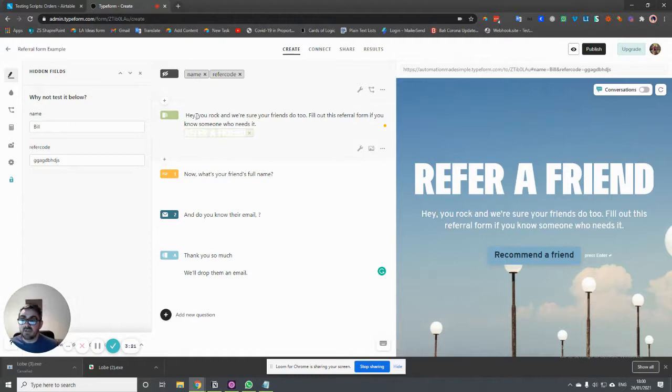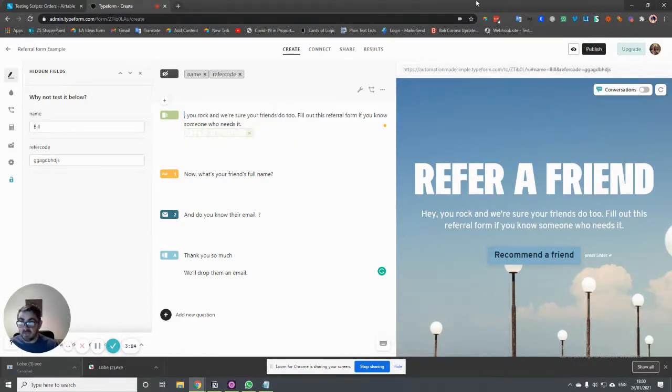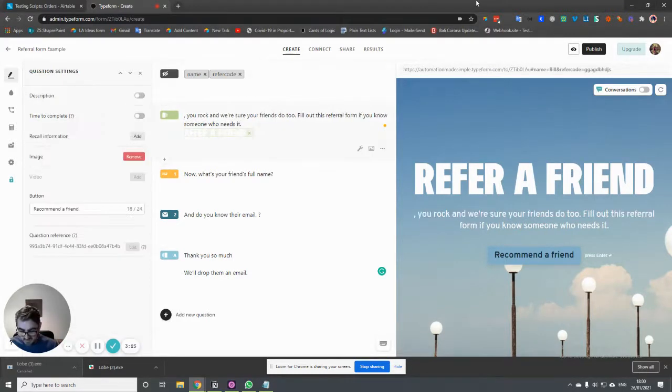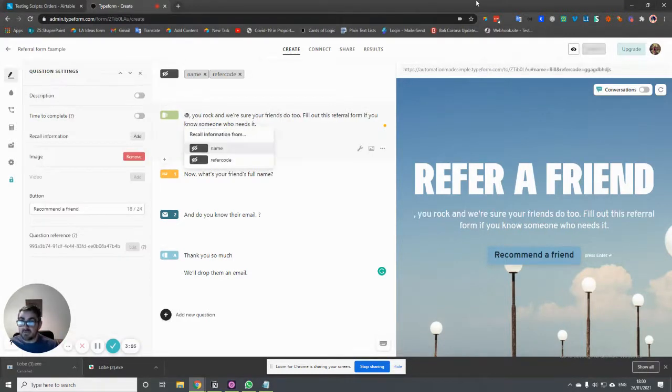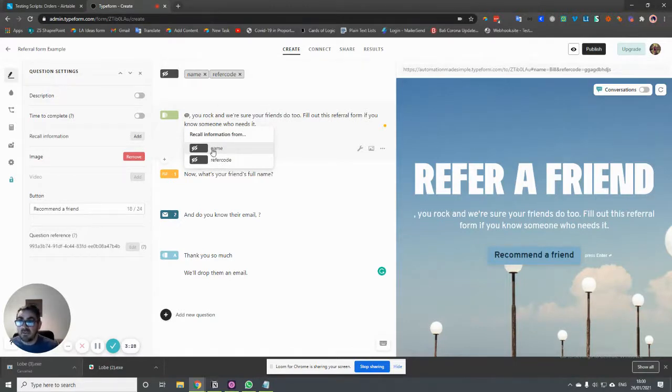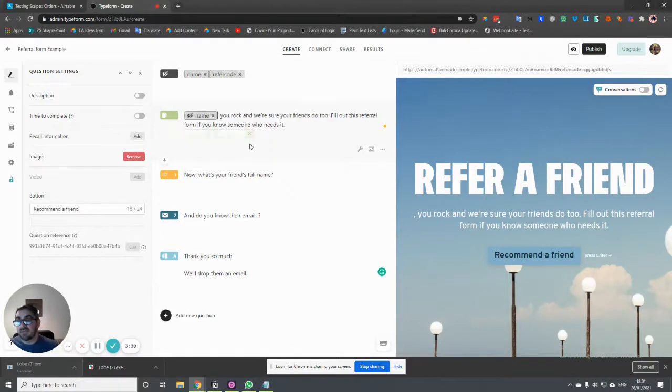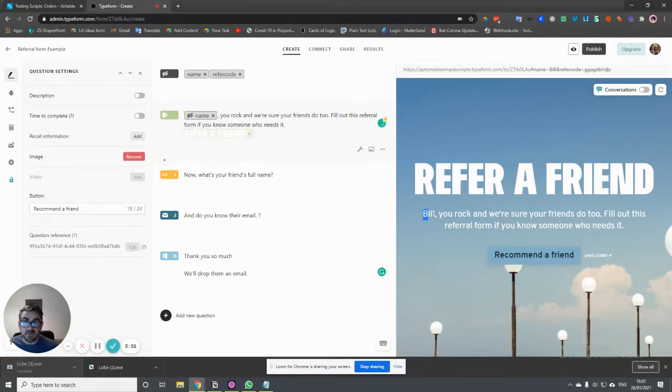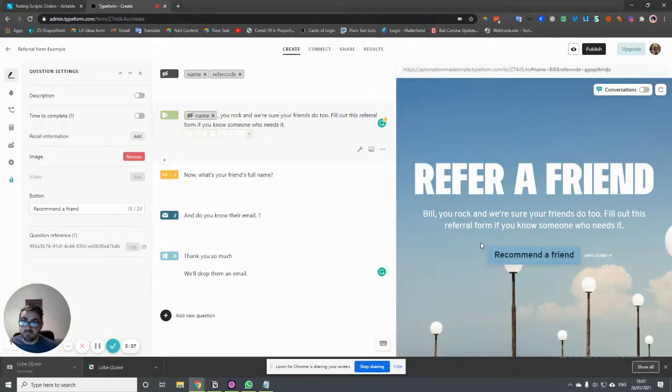So what we can do to start with, instead of saying hey, let's make it more personal and let's use their name. So we can just click the at symbol and we can choose name from the field. So now you'll see down here because of the information we have, let's say in Bill, you rock. Okay, so it's a bit more personalized.